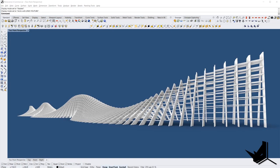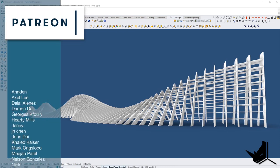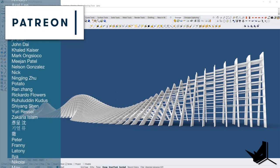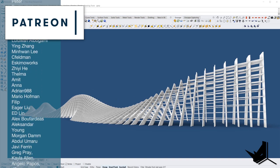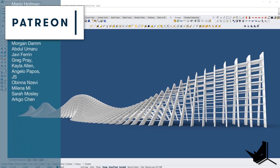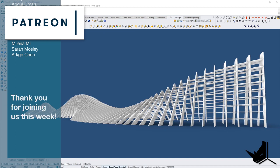That would be all for today's tutorial. I hope you enjoyed it. If you want to have this whole definition with the double elements, their thickness, and the horizontal shelves, you can get it by subscribing to our Patreon page by clicking the first link in the description down below. If you have any questions feel free to leave them in the comment section. I would also like to send special thanks to Milena, Sara, and Chen — they are our new Patreon supporters. If you found our channel helpful you can support us as well so we can bring more interesting tutorials every week. Until next time, take care and see you soon.